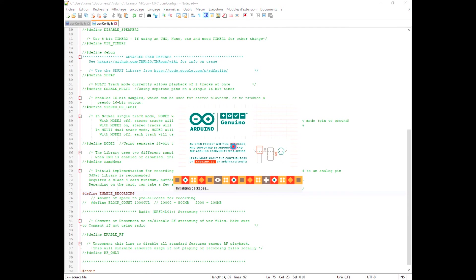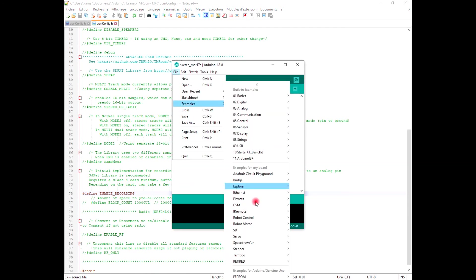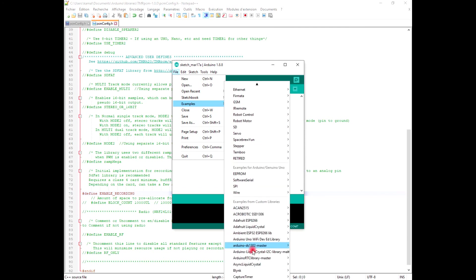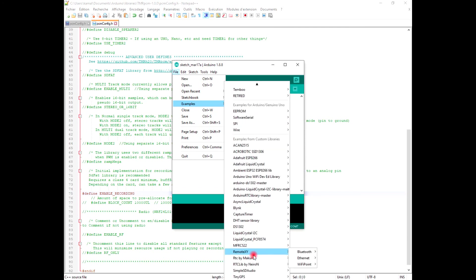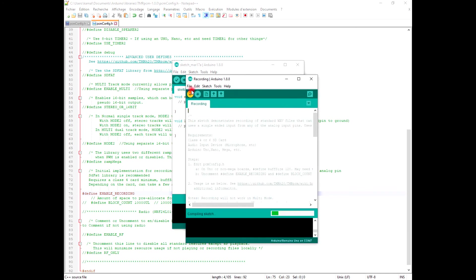The library is now loaded. Now we are going to open the example of recording, and this is it. We are going to verify.